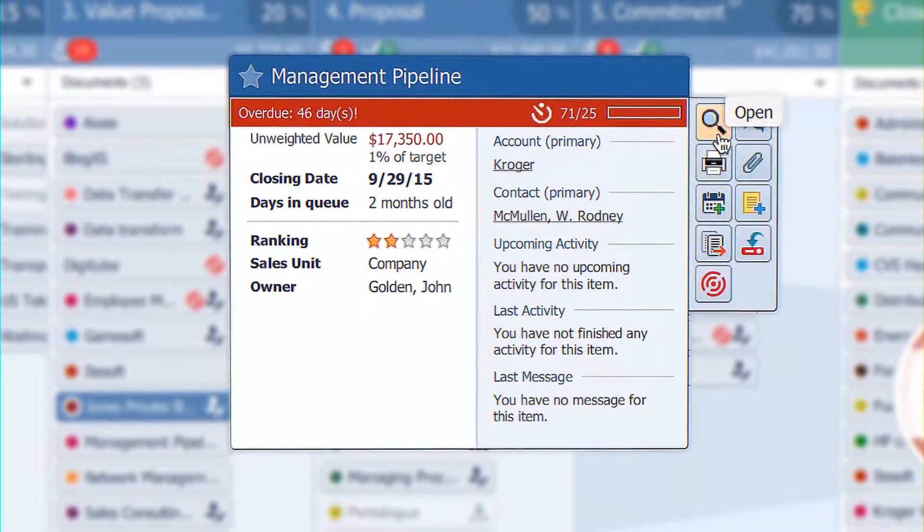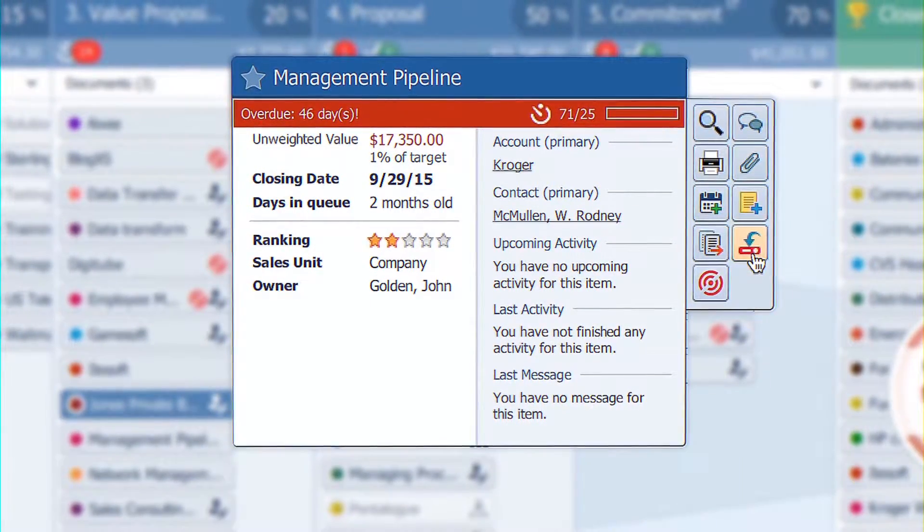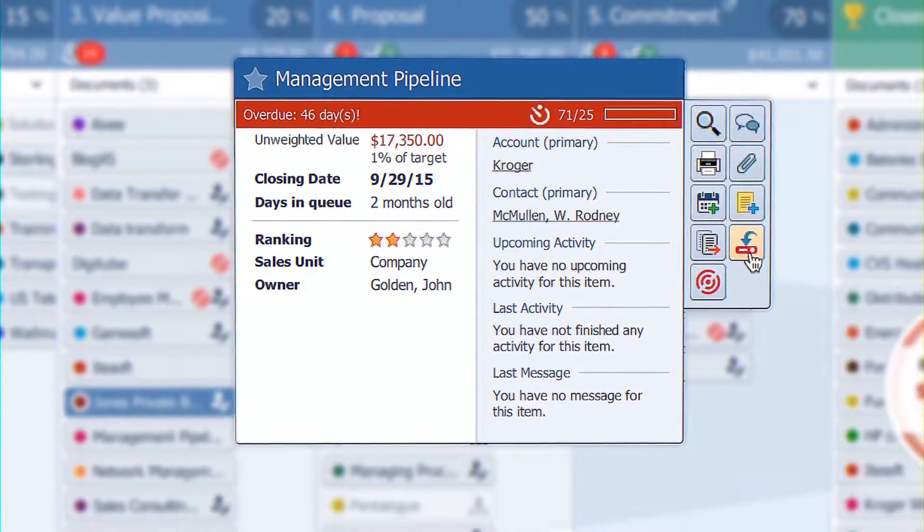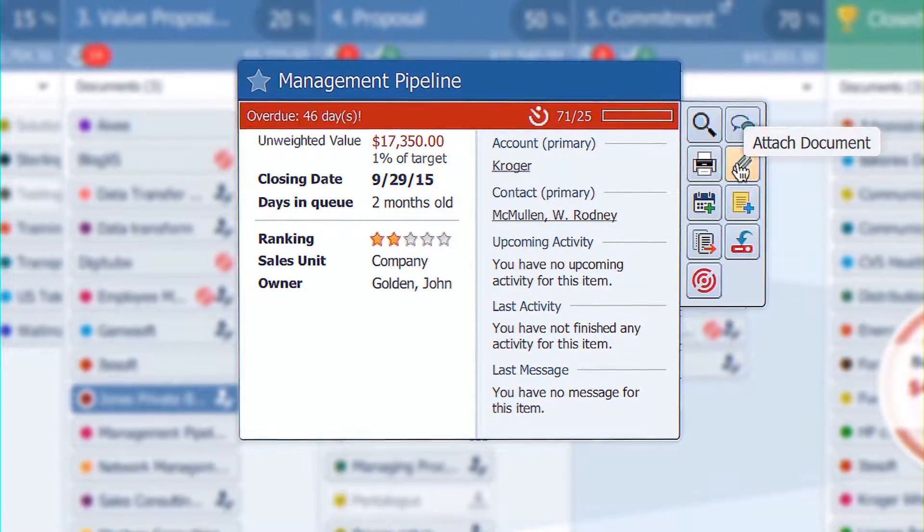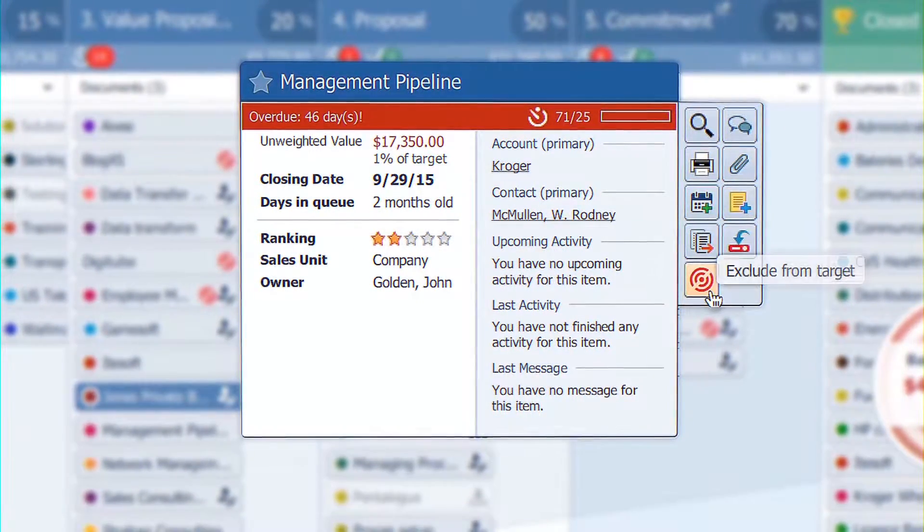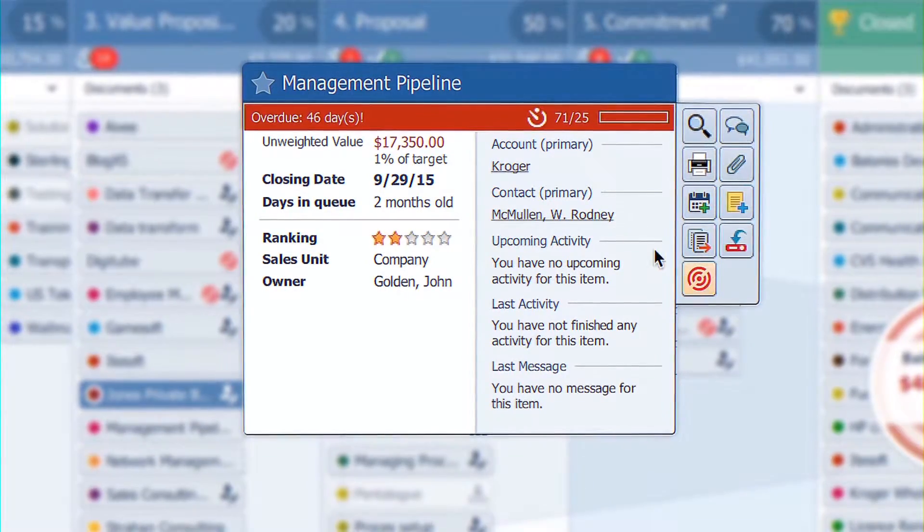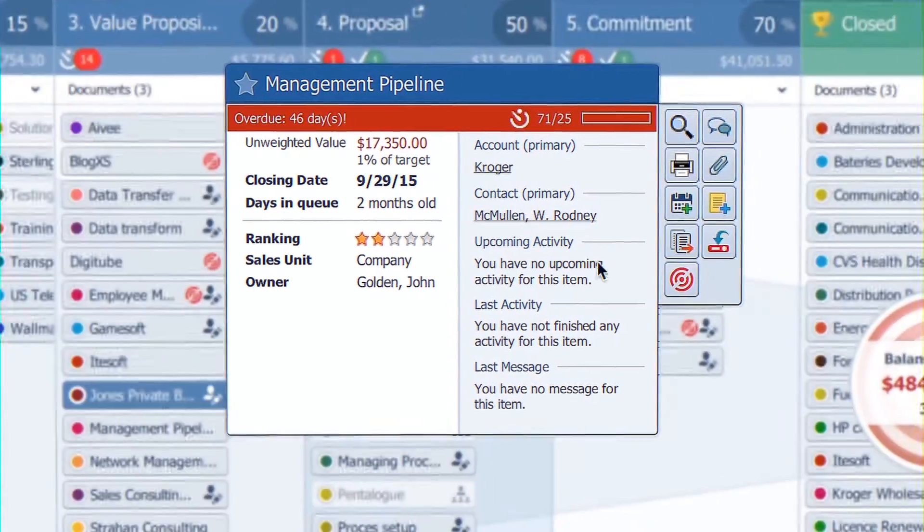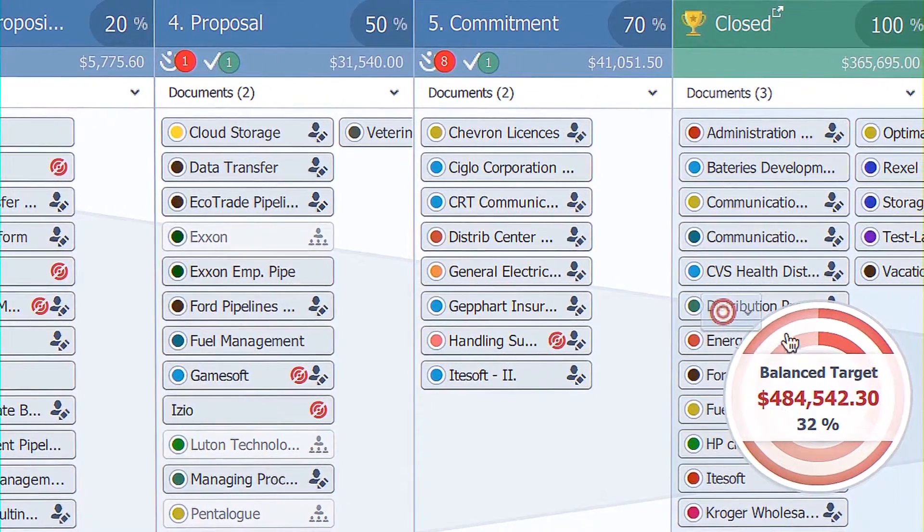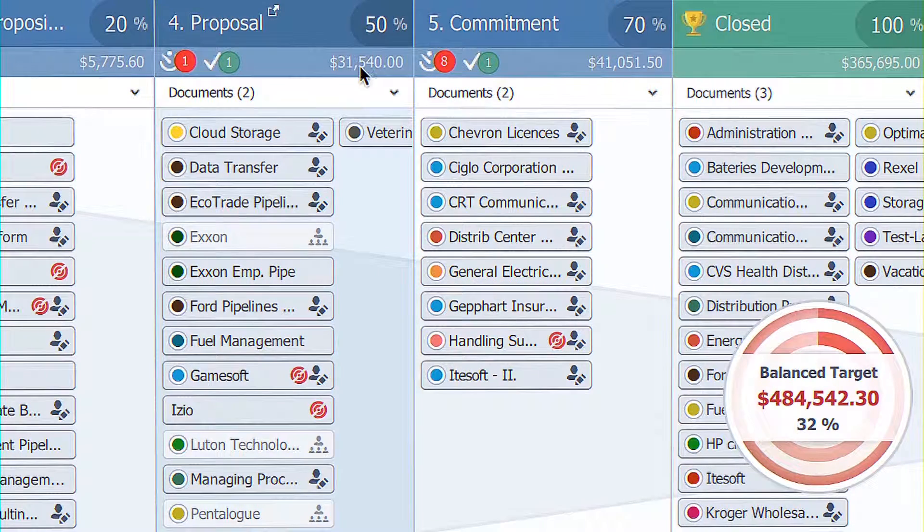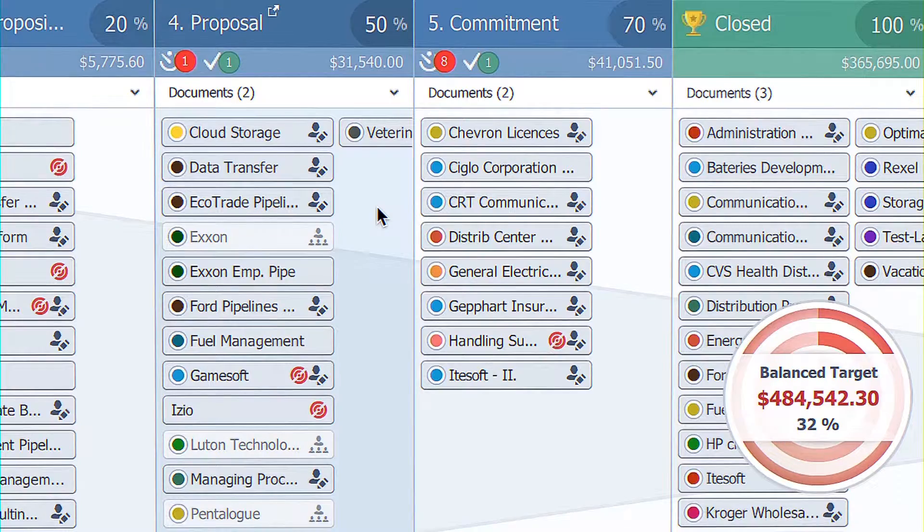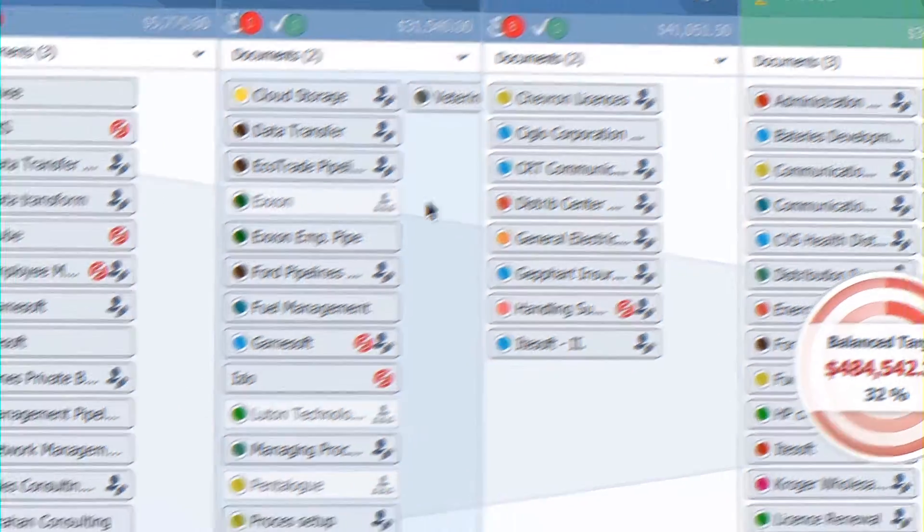So I can open it for editing. I can flag it as being lost and move it to the archive. I can create an activity, attach a document. This symbol here is about the value of this opportunity being excluded from the on-screen figures that you get. Easy, quick, not that huge data load that salespeople hate about using other systems.